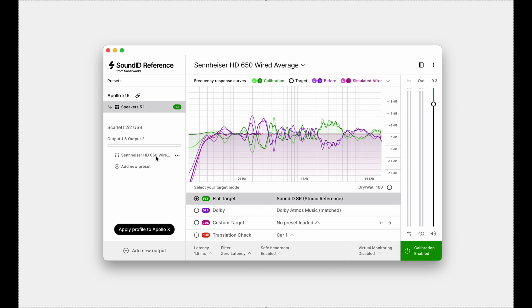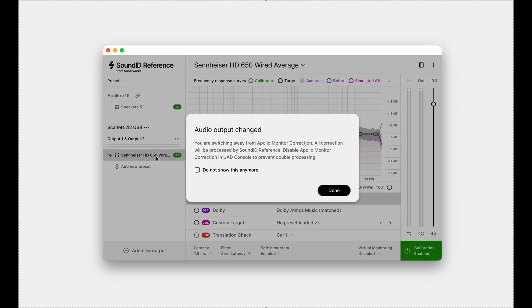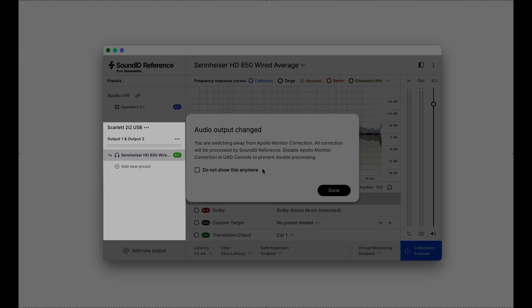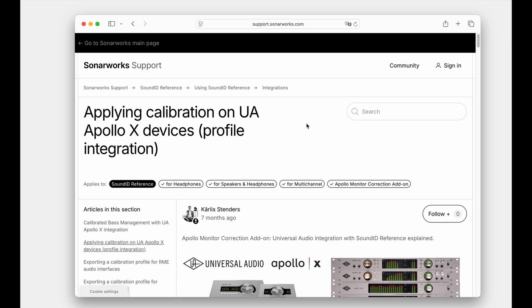Additionally, you might want to keep the app at hand to switch from the Apollo to another output device as needed, using a regular non-integrated output preset. This will reinitiate the Sound ID Reference virtual audio device as a non-integration device is selected for use.